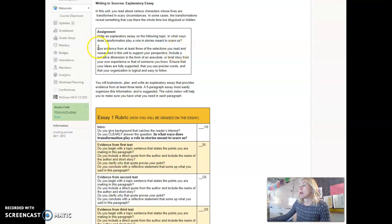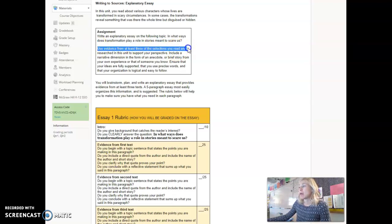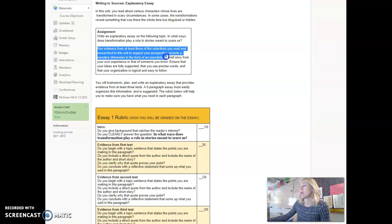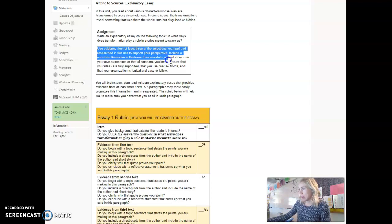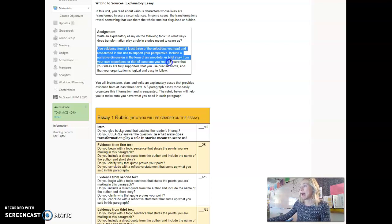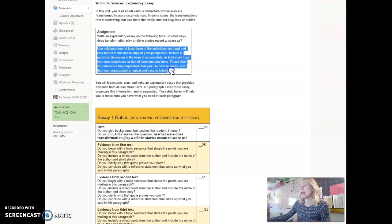Your job is to use evidence from at least three of the selections you've read and researched in this unit to support your perspective. Include a narrative dimension in the form of an anecdote or brief story from your own experience or that of someone you know. Ensure that your ideas are fully supported, that you use precise words, and that your organization is logical and easy to follow.